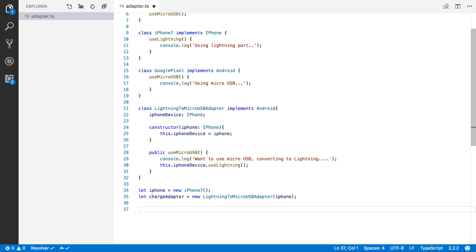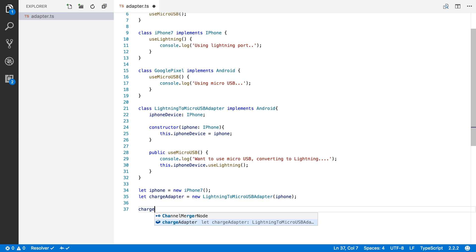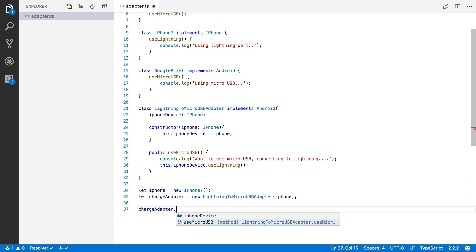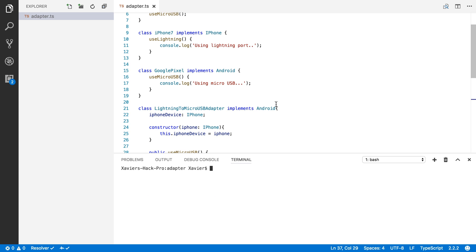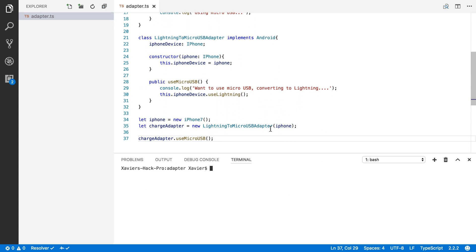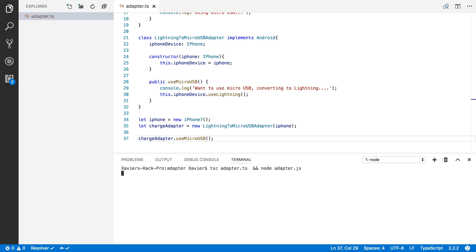And now we can ask the charge adapter to use micro USB. So let's take a look at what happens when I run this. I'm going to open up the terminal here, and I'm going to run the TypeScript compiler on adapter, and simultaneously I'm going to run it in Node.js. Let's see what happens.